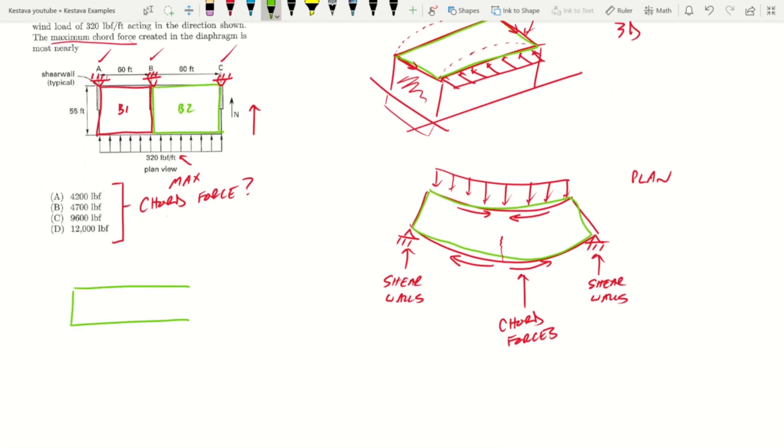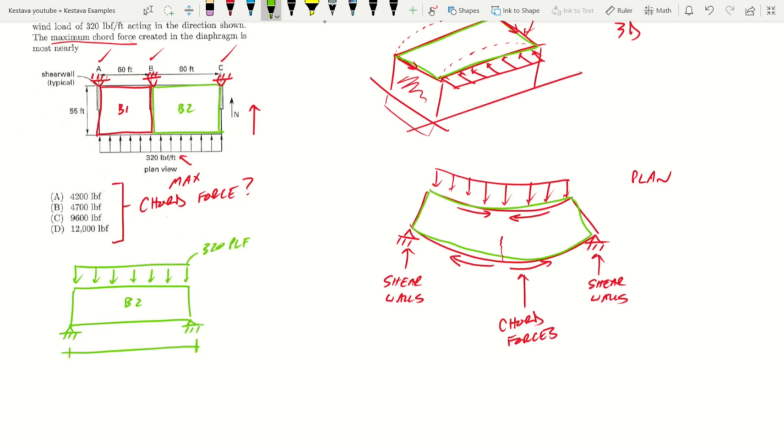So we need to analyze beam B2. Let's use green from here on out. I'm going to exaggerate it a little bit. So this is B2 and we know that our lateral forces are given to us, that is 320 PLF, and the distance of the span is 80 feet. Well, how do we get that chord force?